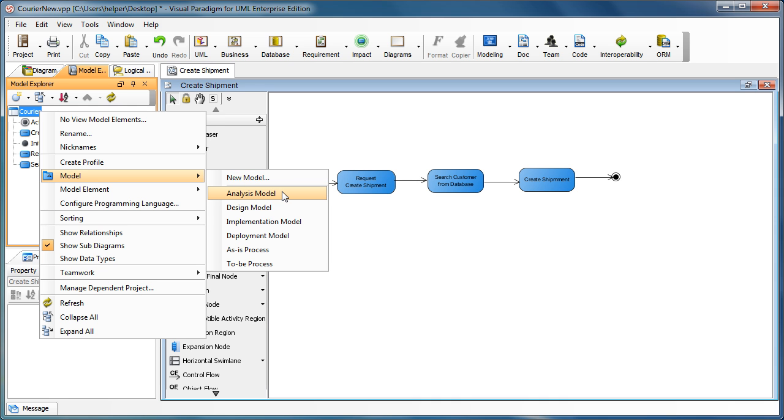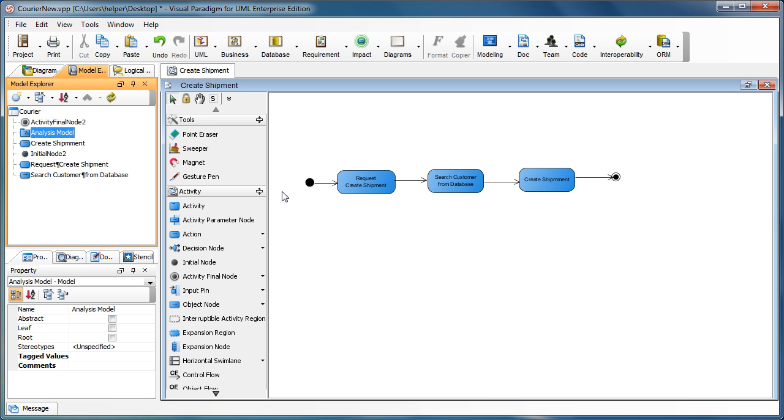For example, we are doing it in the very beginning stage so we create an analysis model. Now you can see there is a package with a rectangle icon inside which is called the model and it is a logical container in UML.